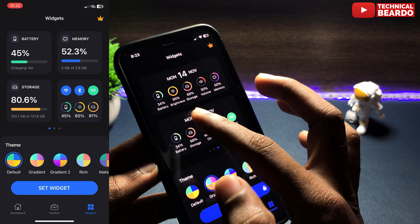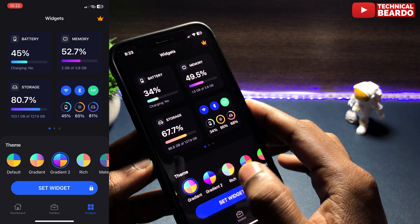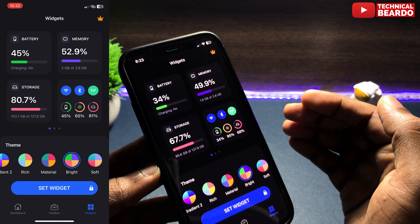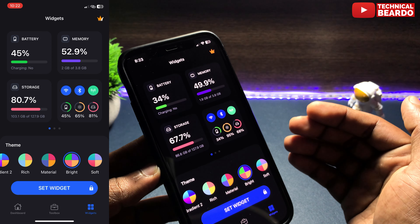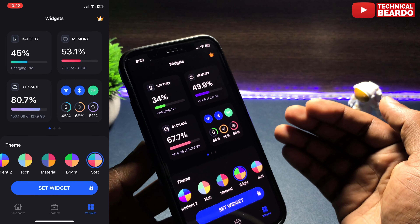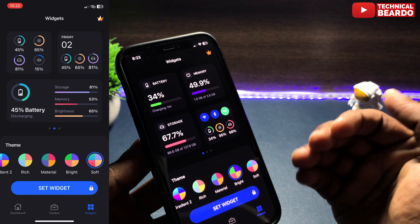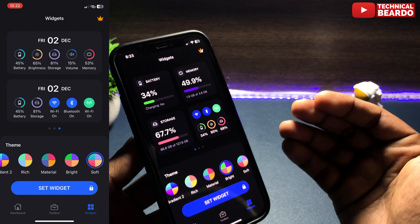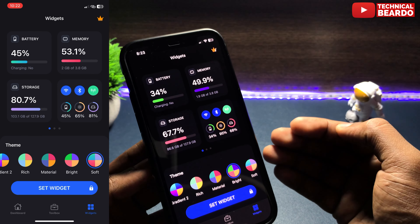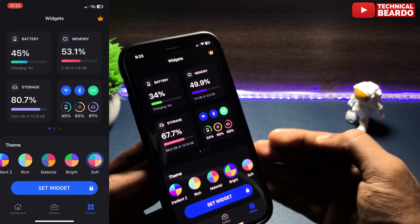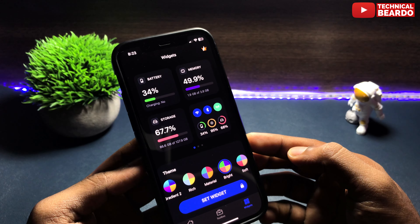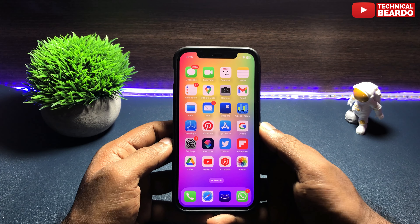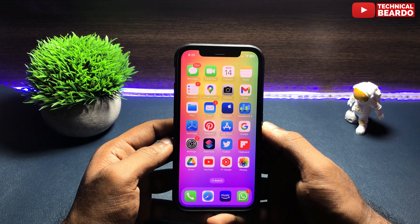Similarly, there are other features available in the application as well. In the toolbox section, you will see other features and services like a speed test, network scanner, ping test, and multimedia features. If you want to test your network, just tap on the speed test to check your upload and download speed.